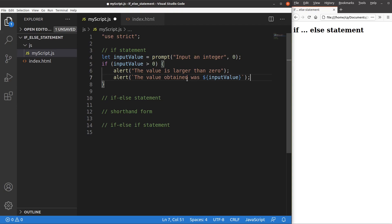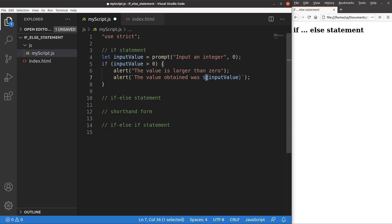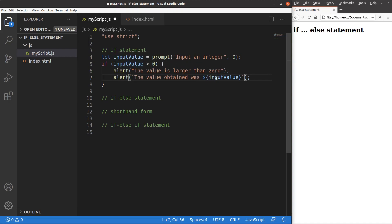The format uses a back tick at the beginning and end of the alert statement. I need to surround the input value with a pair of curly brackets, and before that I include the dollar sign, so that the input value obtained from the prompt can be shown on the alert window.